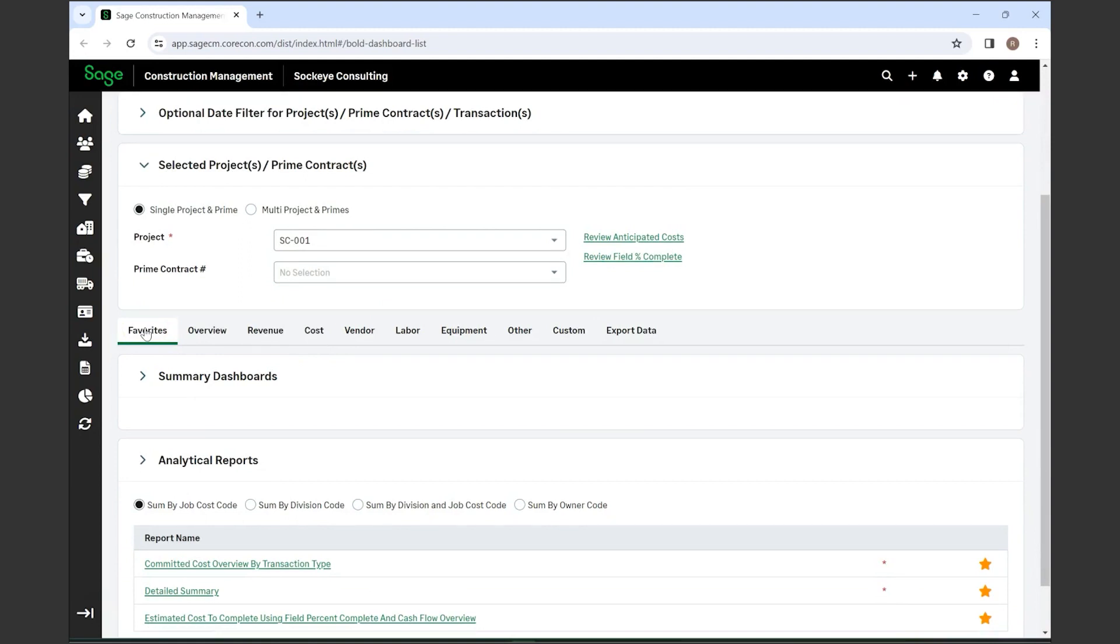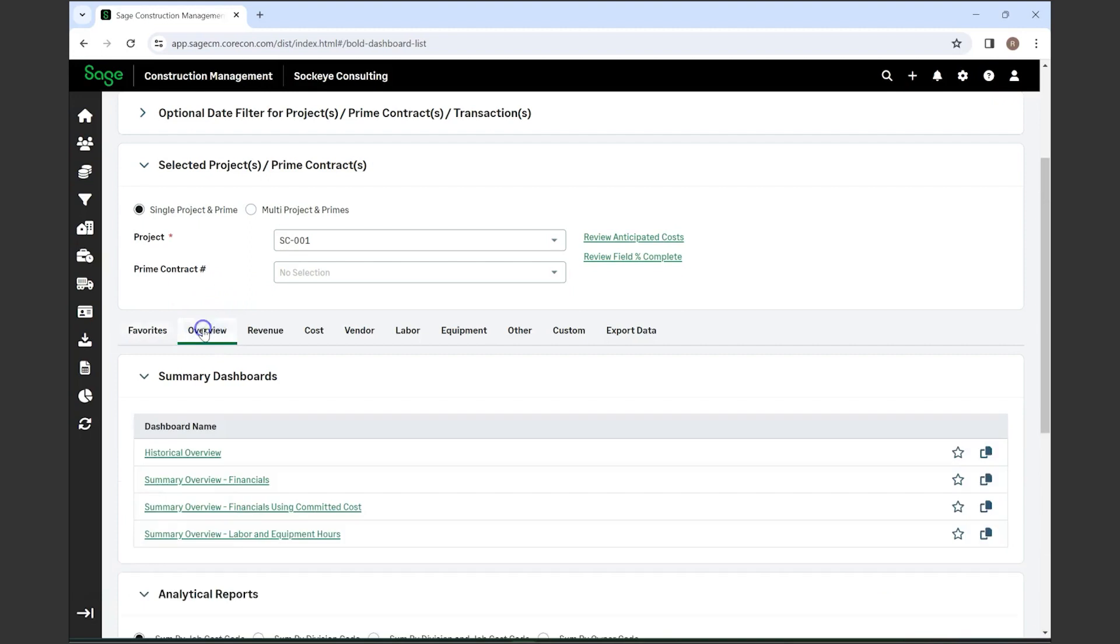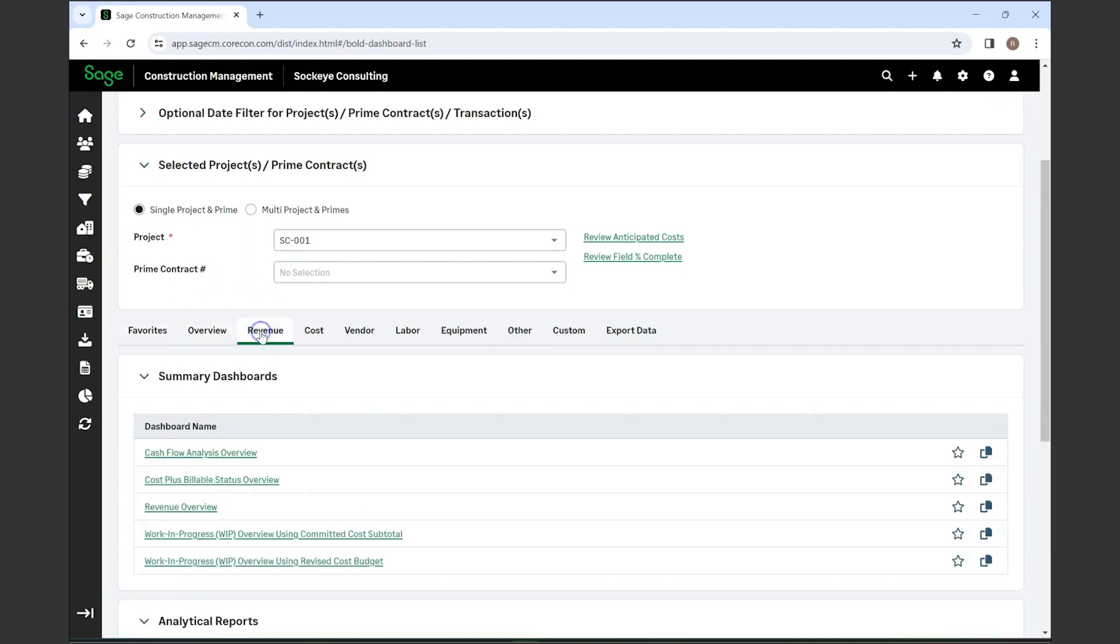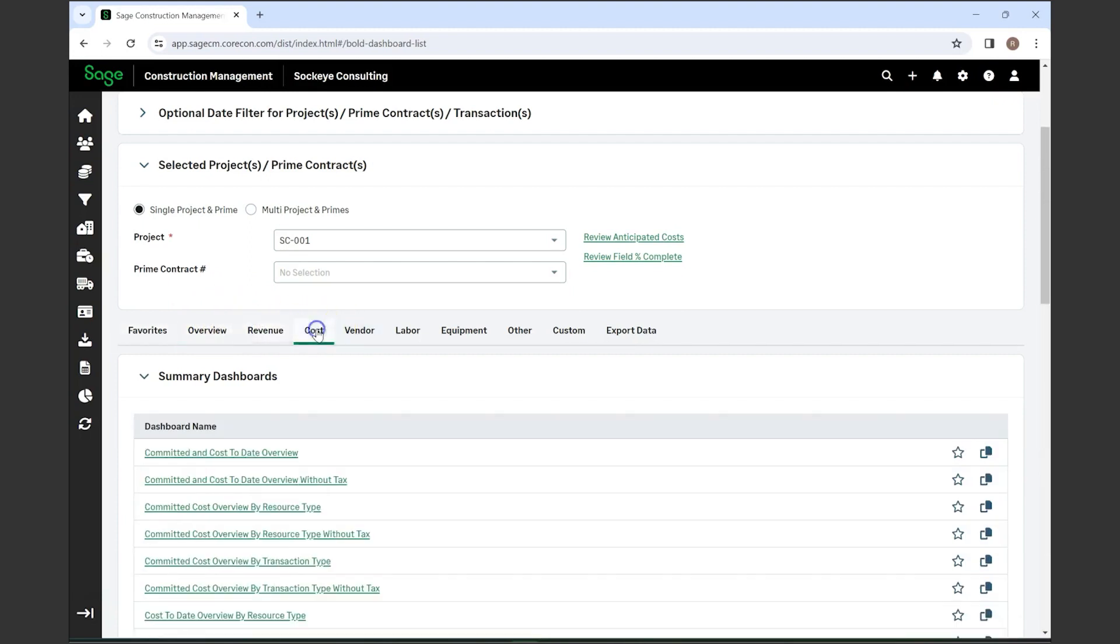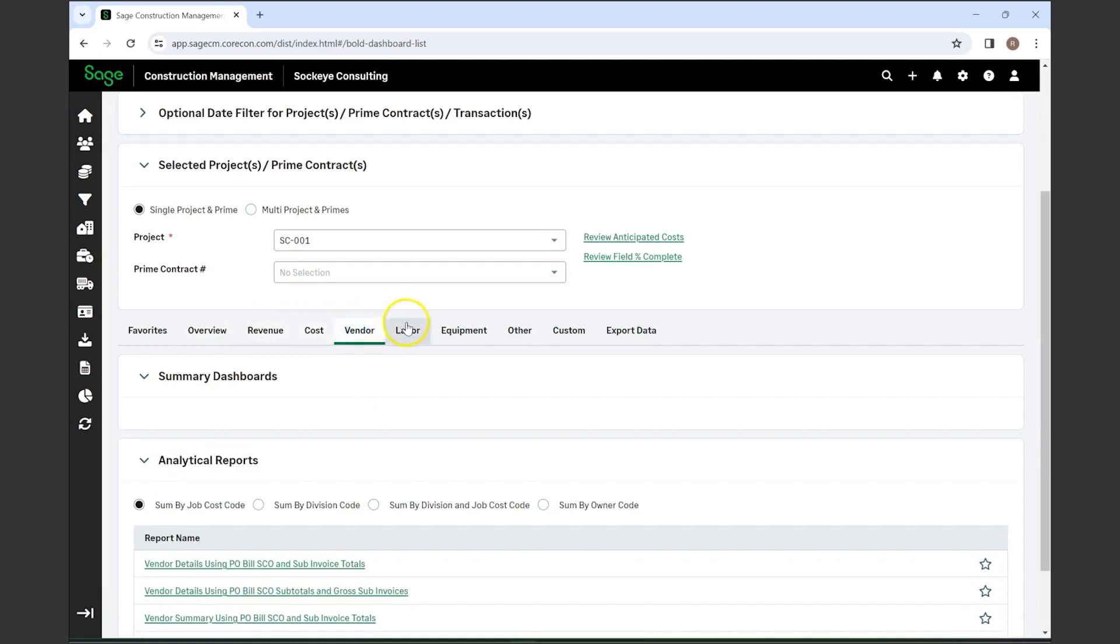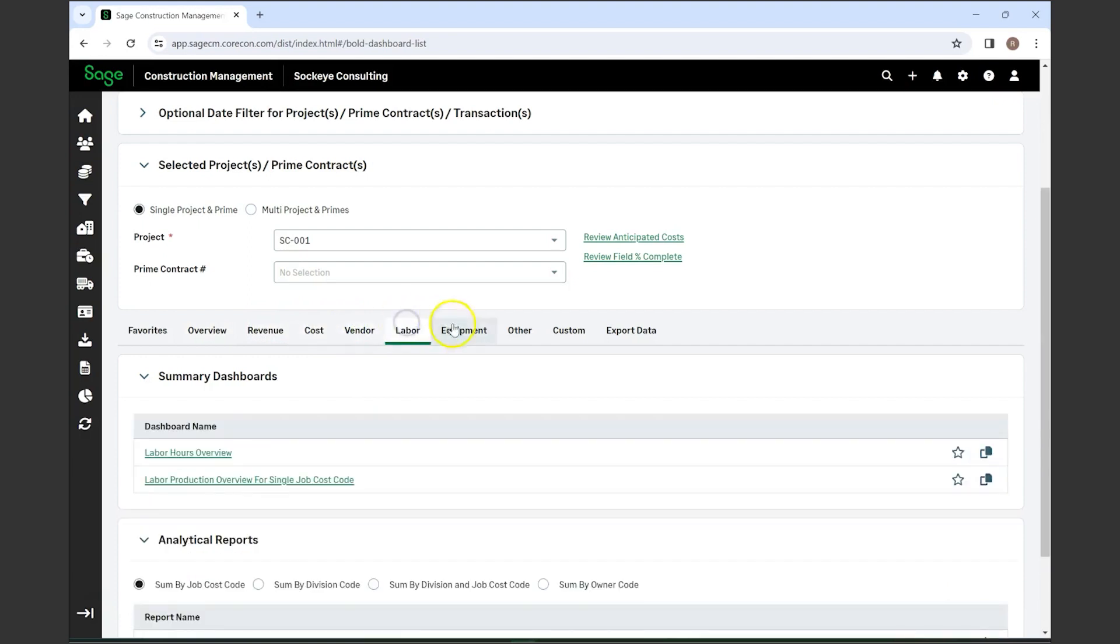Generally your often-used reporting or dashboards can be kept here for quick access. They have an overview section as well as revenue-based reporting, cost-based reporting, vendor reporting, labor reporting, and equipment.